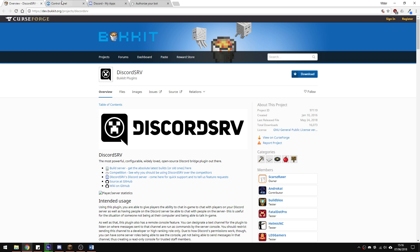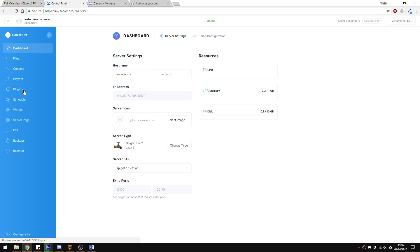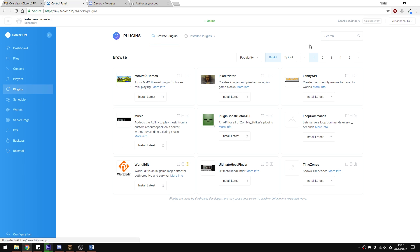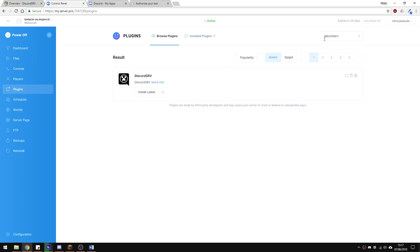To install and set up the plugin, head over to the plugins tab and type in Discord SRV with no spaces, hit the install button and restart the server.